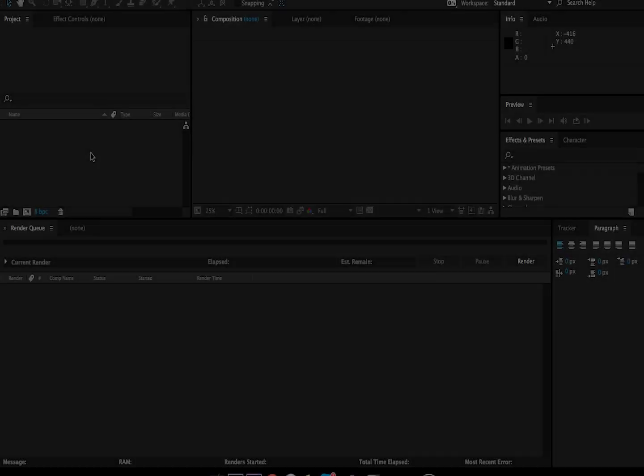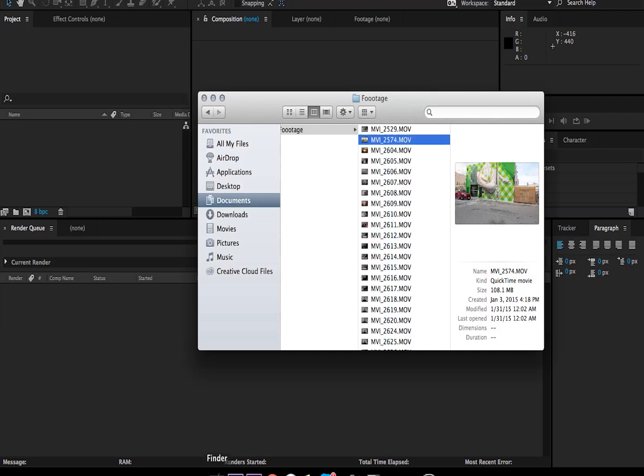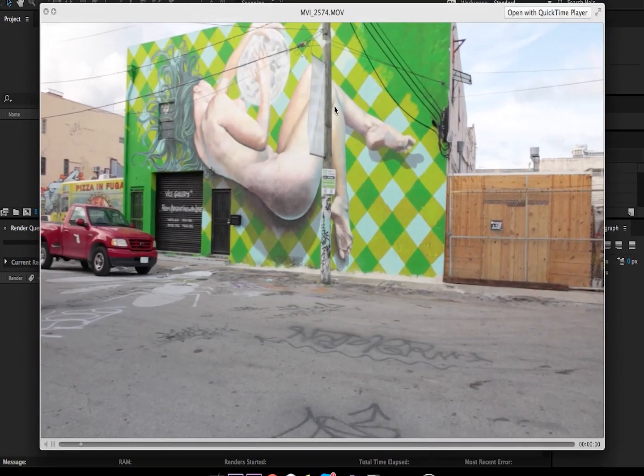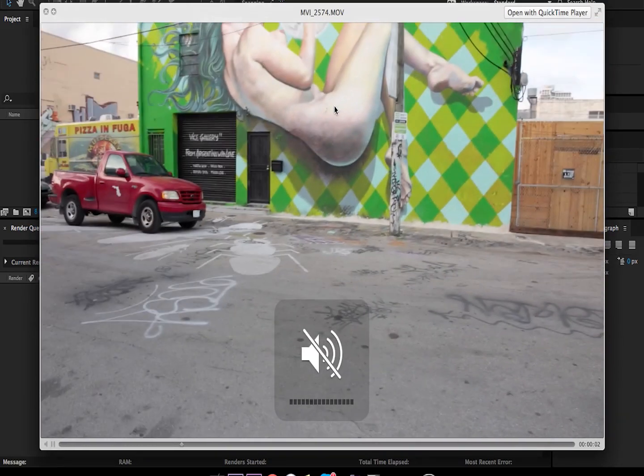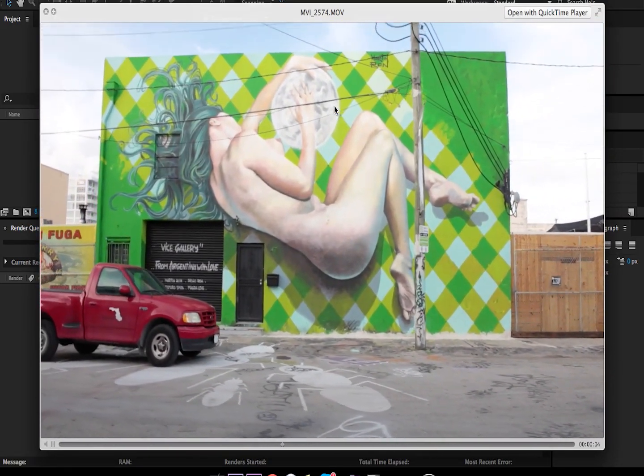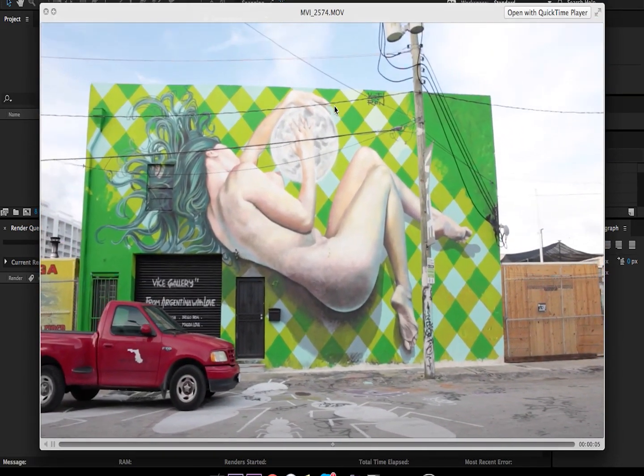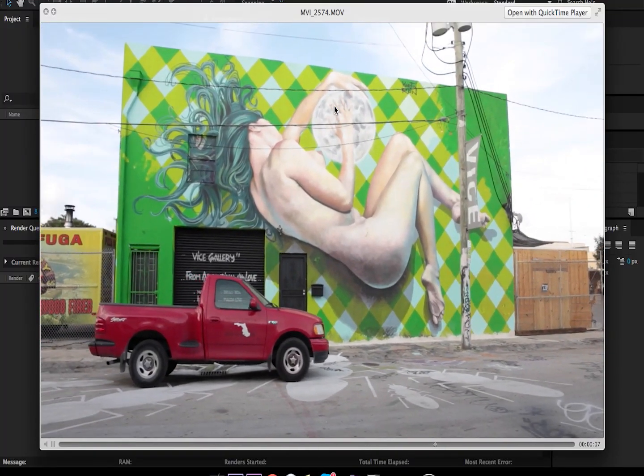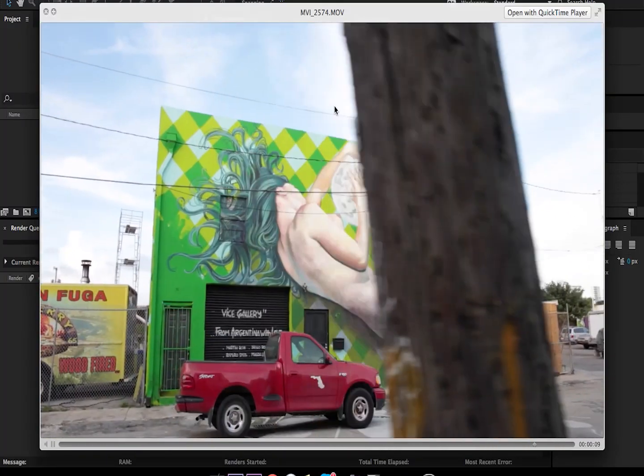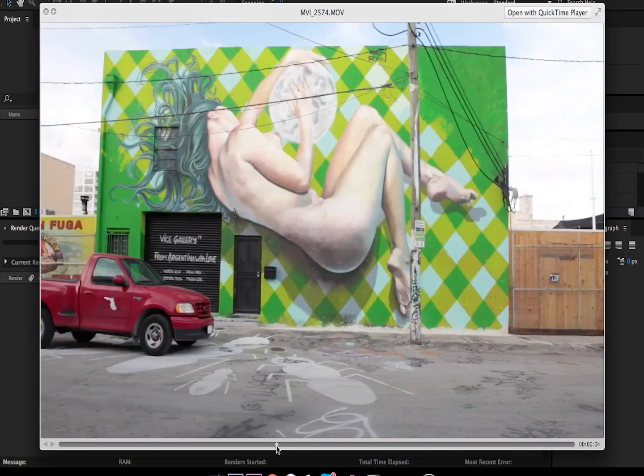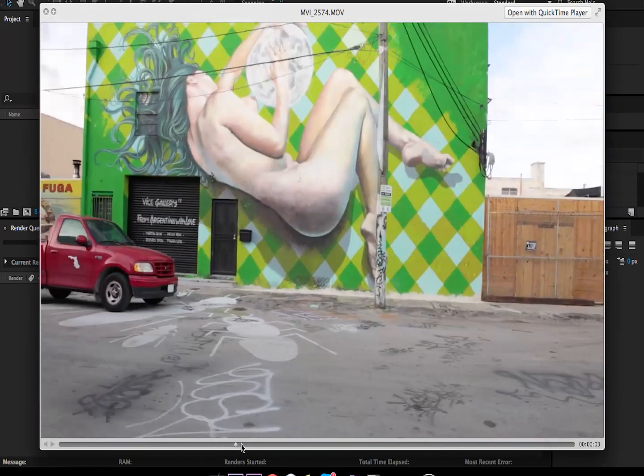So let's get started and take a look at the clip we're going to be using today. I shot this over in Miami at the art district. It's a little bit shaky. Let me just mute that real quick. It's a little bit shaky at first, but we're not going to be using that section. That might cause issues if you have a lot of motion blur, a lot of shakiness to your footage. That's definitely something you want to try to avoid. But for this part right here, it's steady enough for us to be able to track our information.